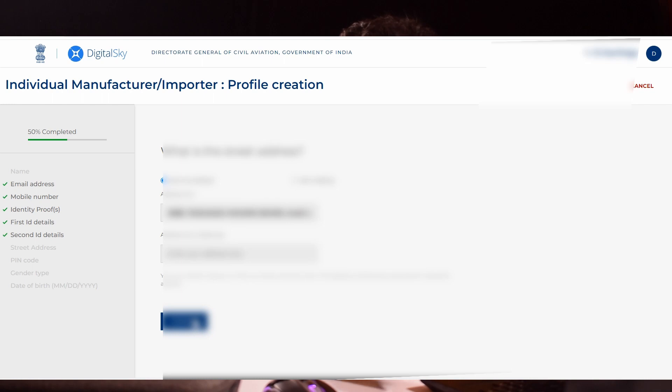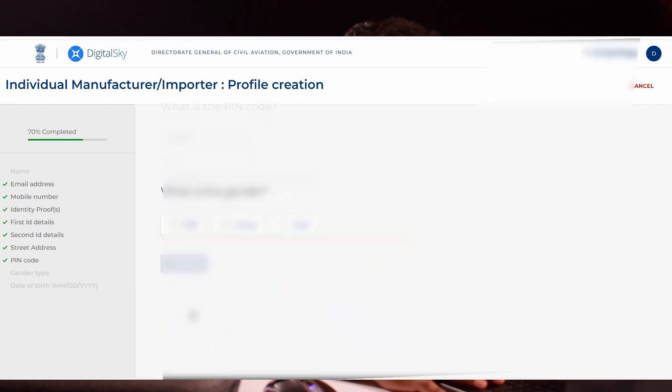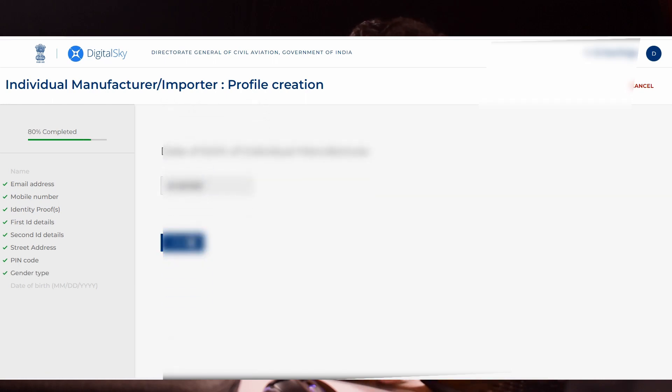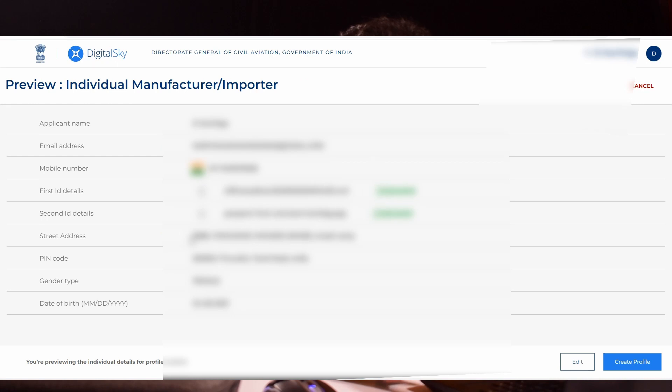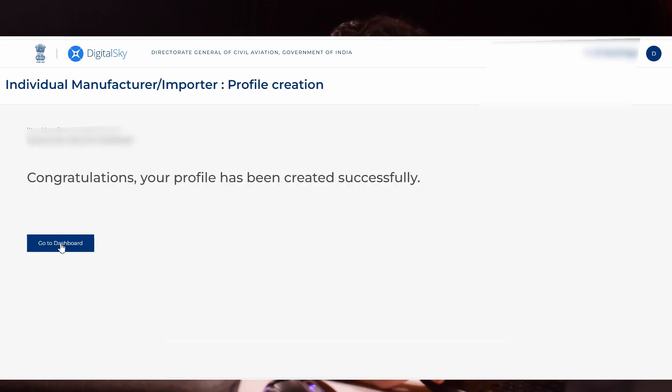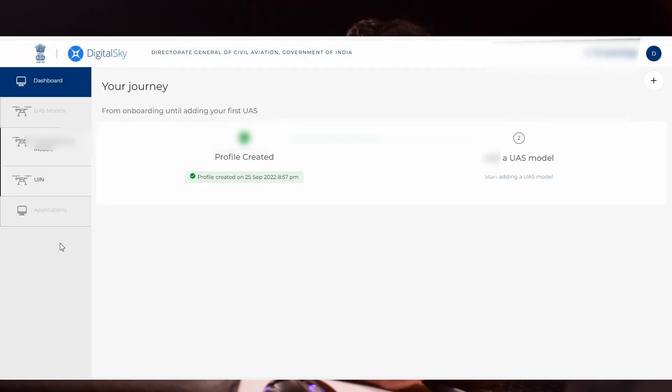If you have any new address, click new address and enter the details. Or if you are in the same location as in Aadhar, click same as Aadhar. Your pin code, city and territory will be automatically selected. Click continue. It will ask for your gender. Select your gender and click continue. Enter your date of birth. Click preview. Check all the details you have given and click create profile. You will get a message that congratulations, your profile has been created successfully.